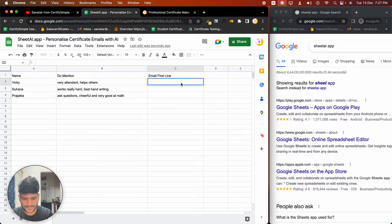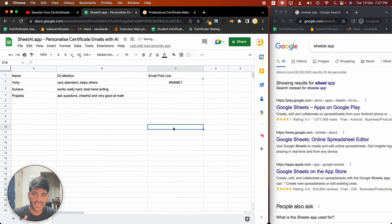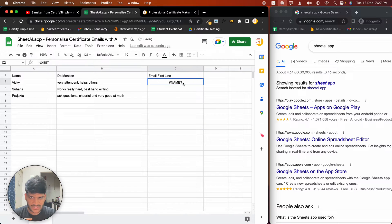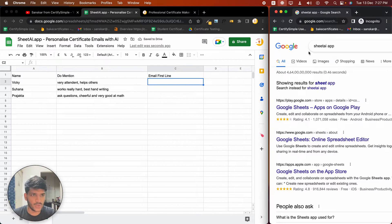To do this, I'll use Sheet AI. Sheet AI basically puts the power of AI inside your Google Sheet. To install it, search for the Sheet AI app in the Google Workspace Marketplace.